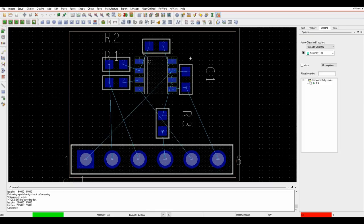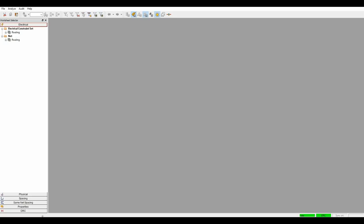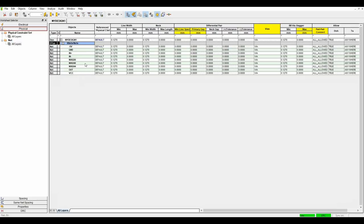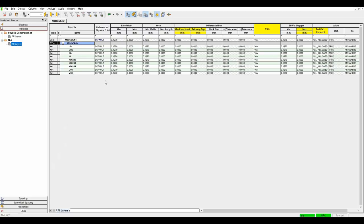Before routing, set up some rules in constraint manager. Go to setup, constraints, or use the CM icon. This is where all rules are defined - multiple tabs like an Excel workbook. Under the physical domain, click the plus to see all nets. There's a default rule set. For a small design you can override individual nets directly - for example, setting min-line width to 0.5. For the default rule, let's set it to 0.3. For a larger design, it's better to manage this using rule sets and net classes.